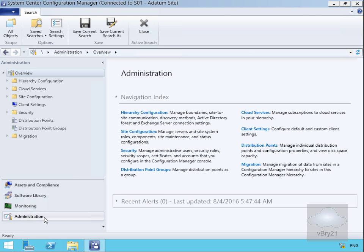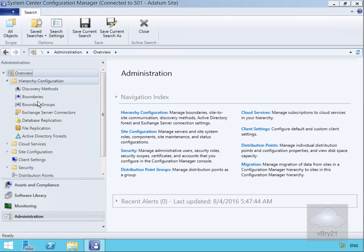For most administrators, the Administration tab is probably the most important. We can look at exactly how our hierarchy is working and see how we're discovering devices.